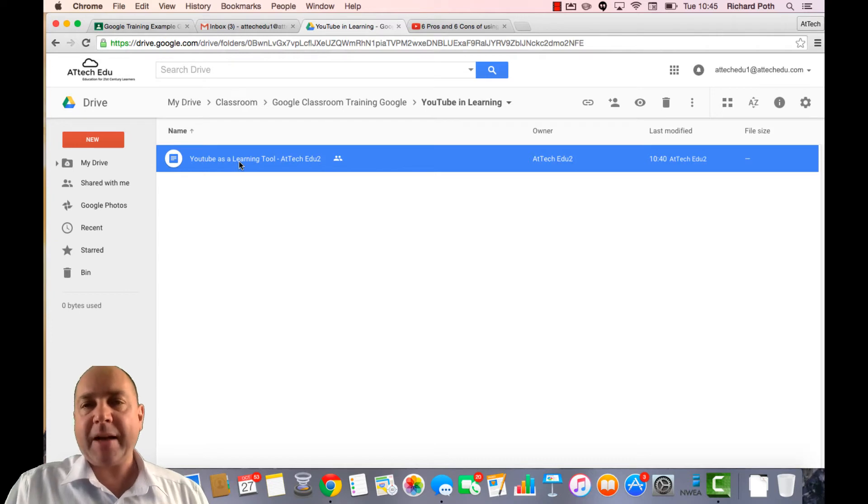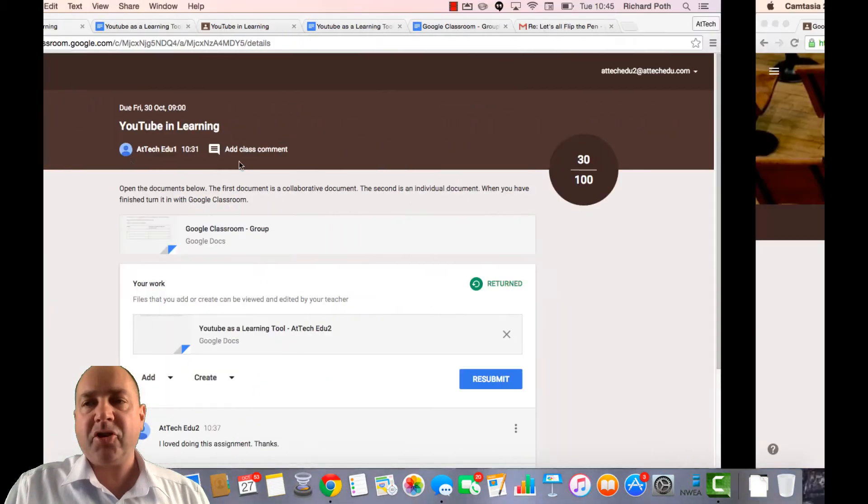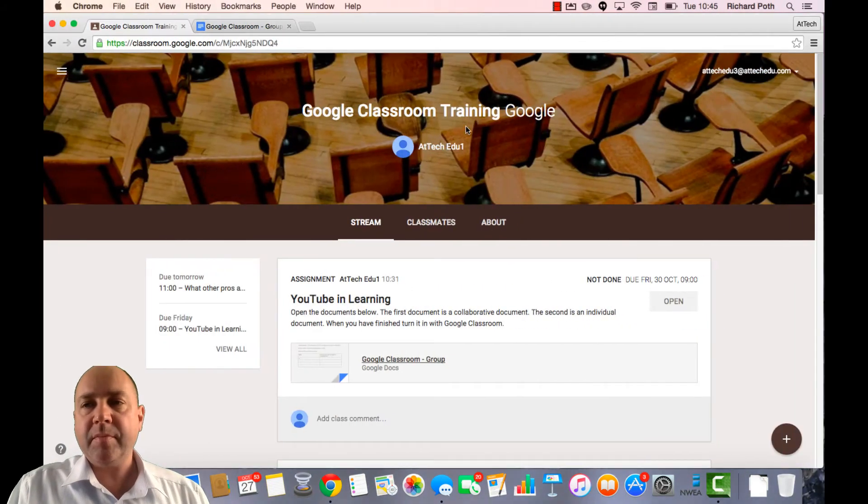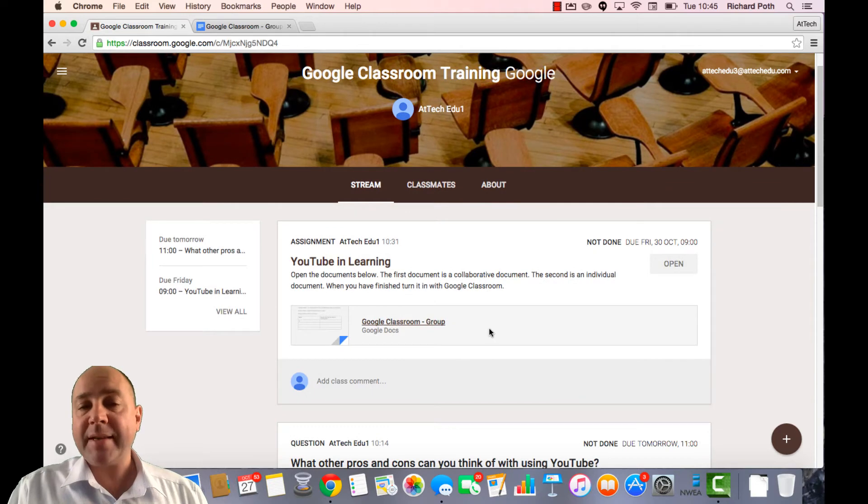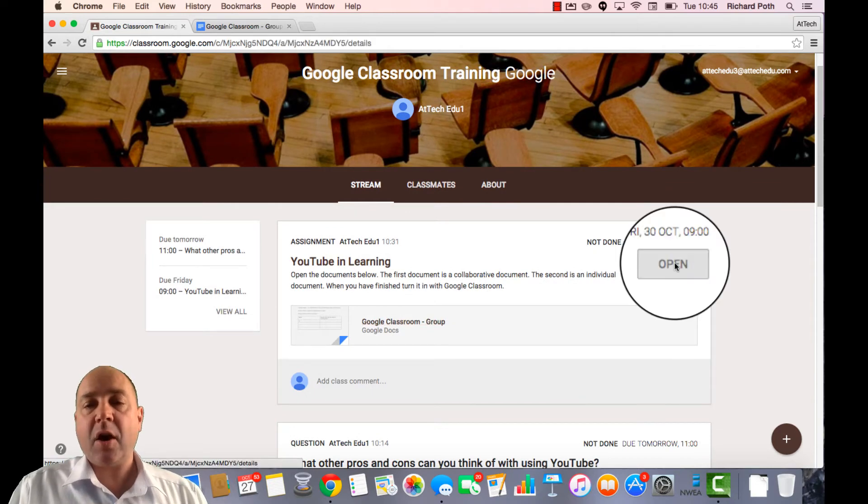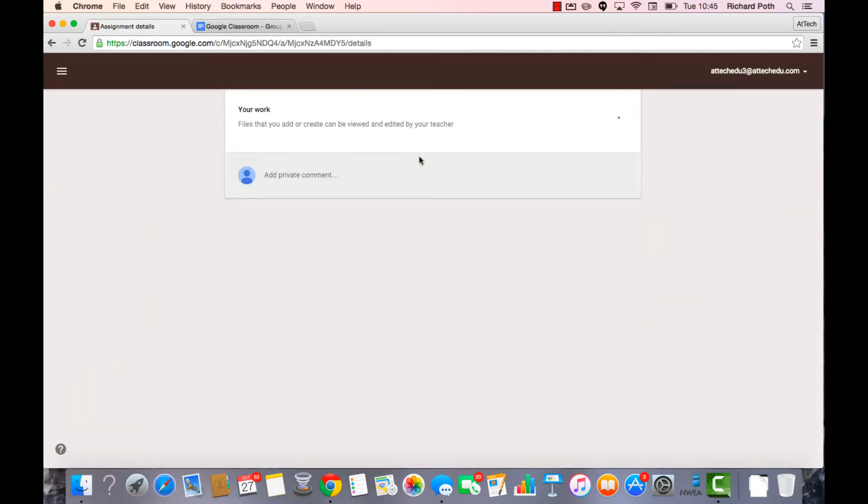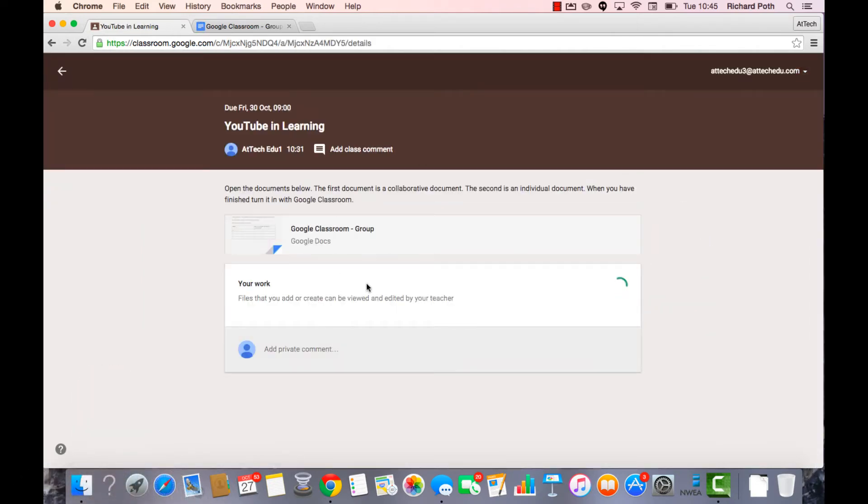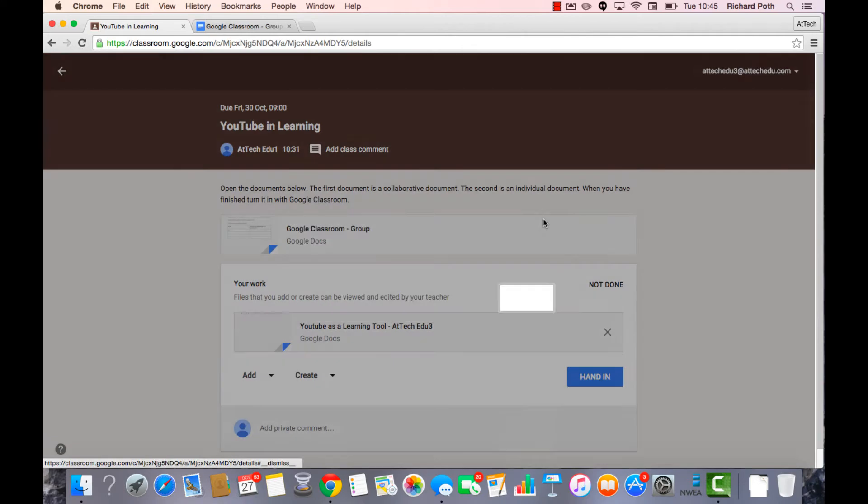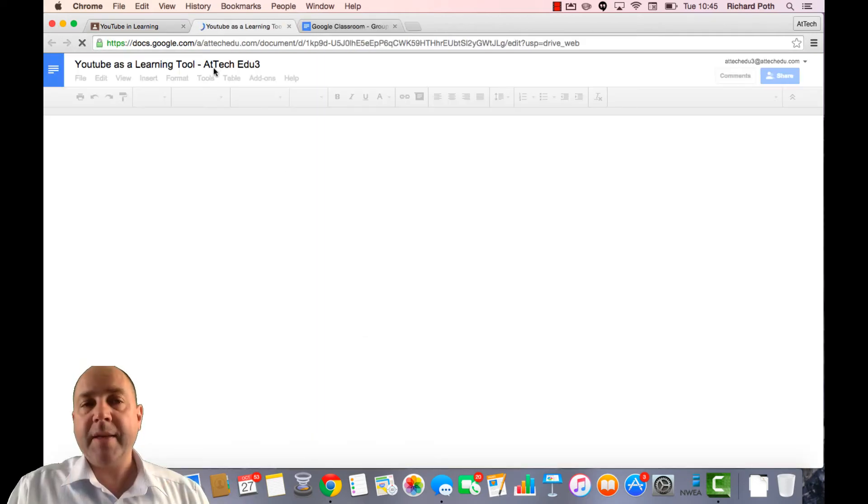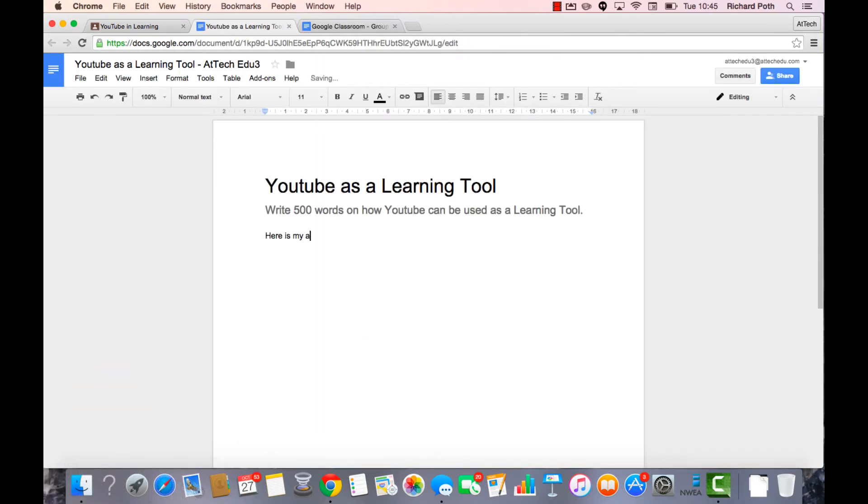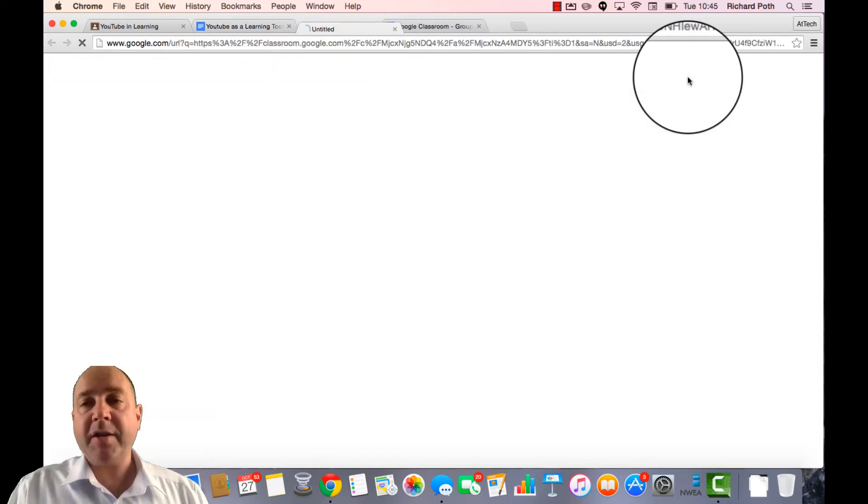So let's go back to our third student. This is student three and let's go and submit our assignment. So let's open it up. Here's my assignment. It's given it a name and let's turn it in.